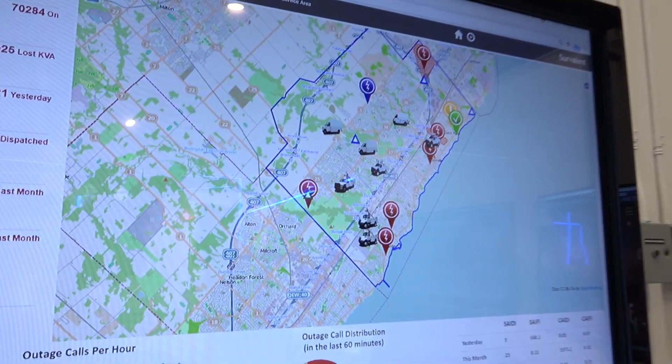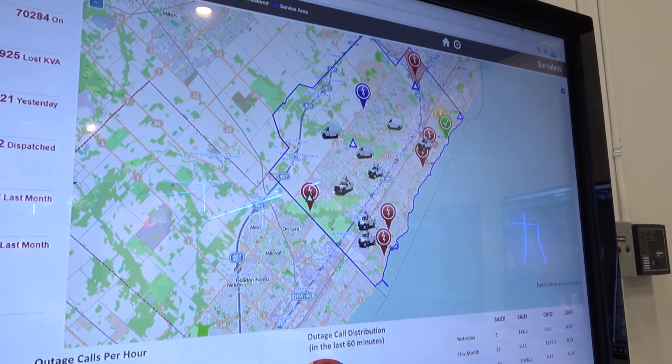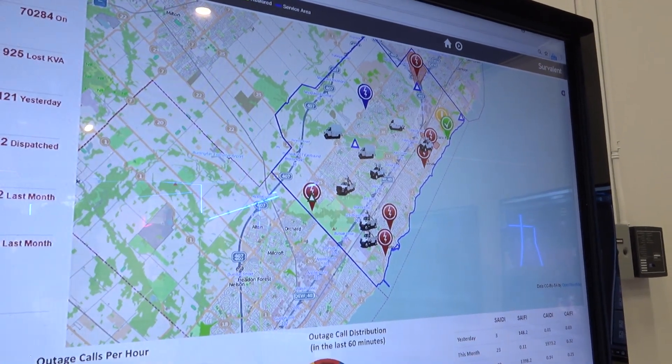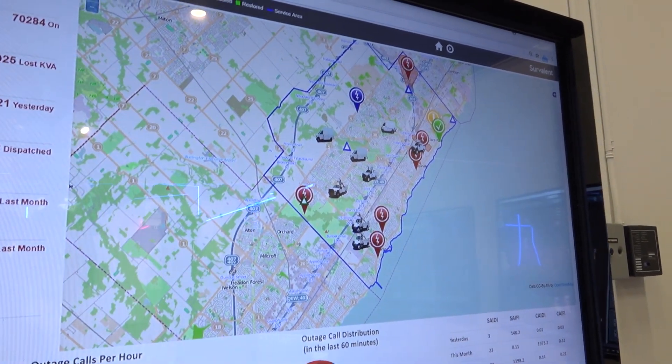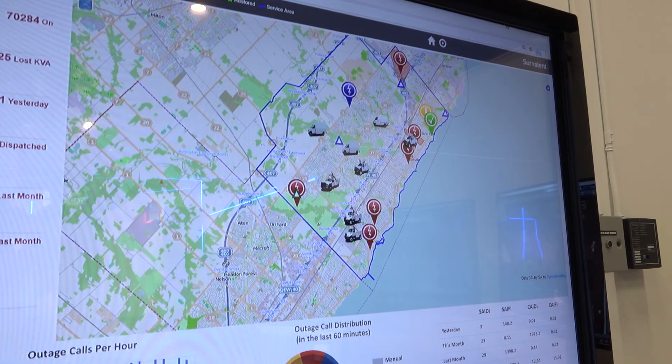In the map portion, you're able to see exactly where your vehicles are if you have an AVL interface, and also where all the key outage areas are inside of your map.